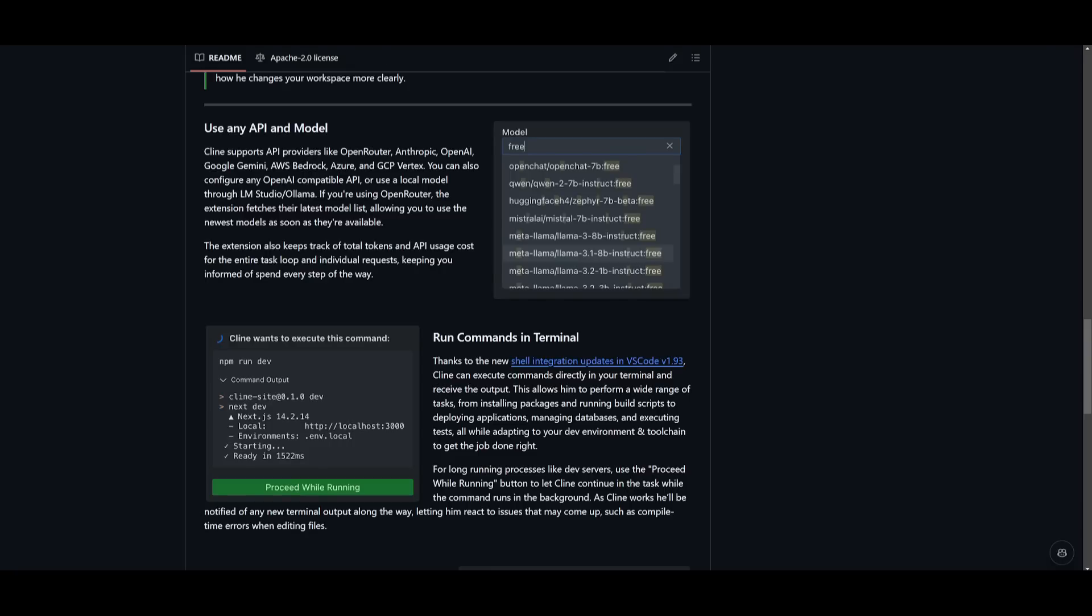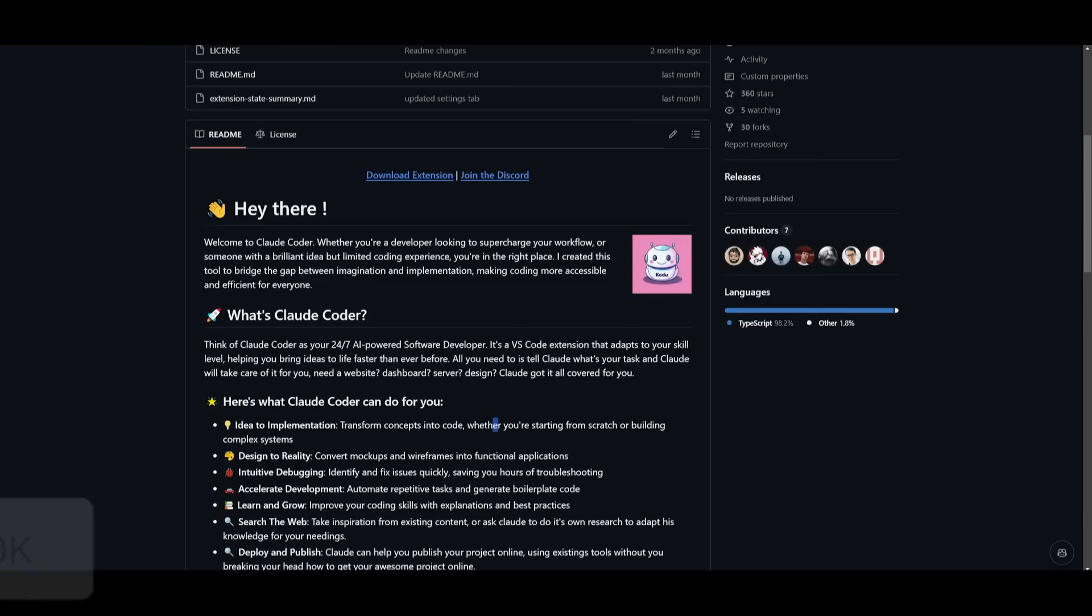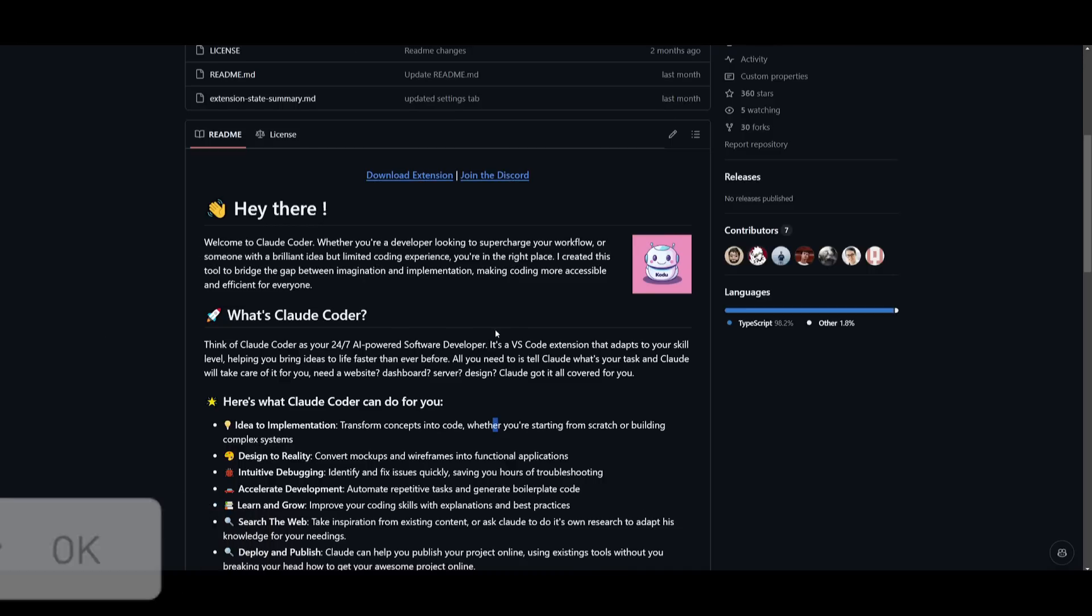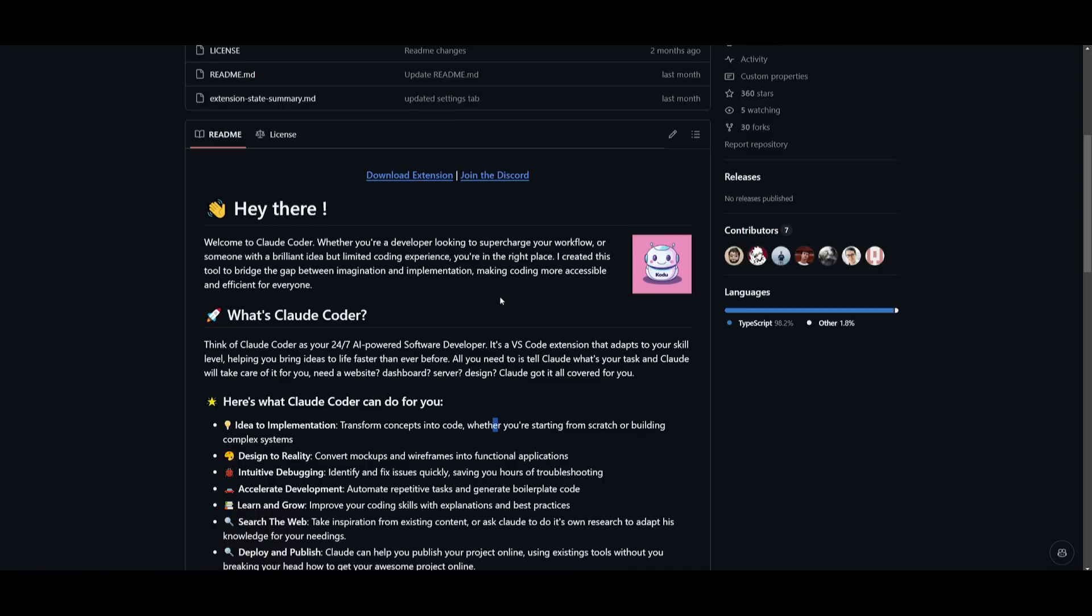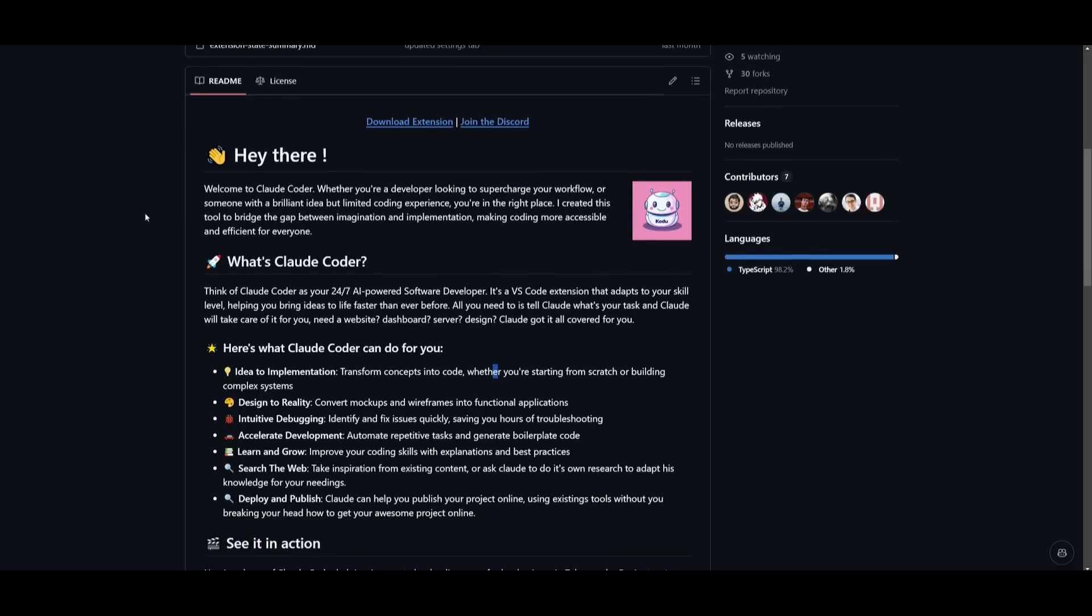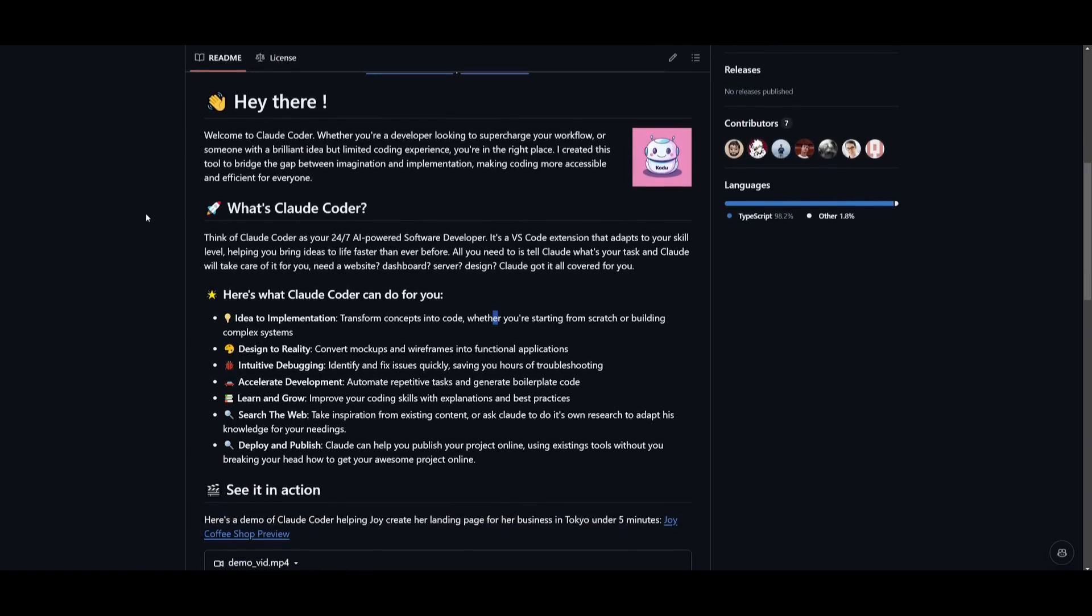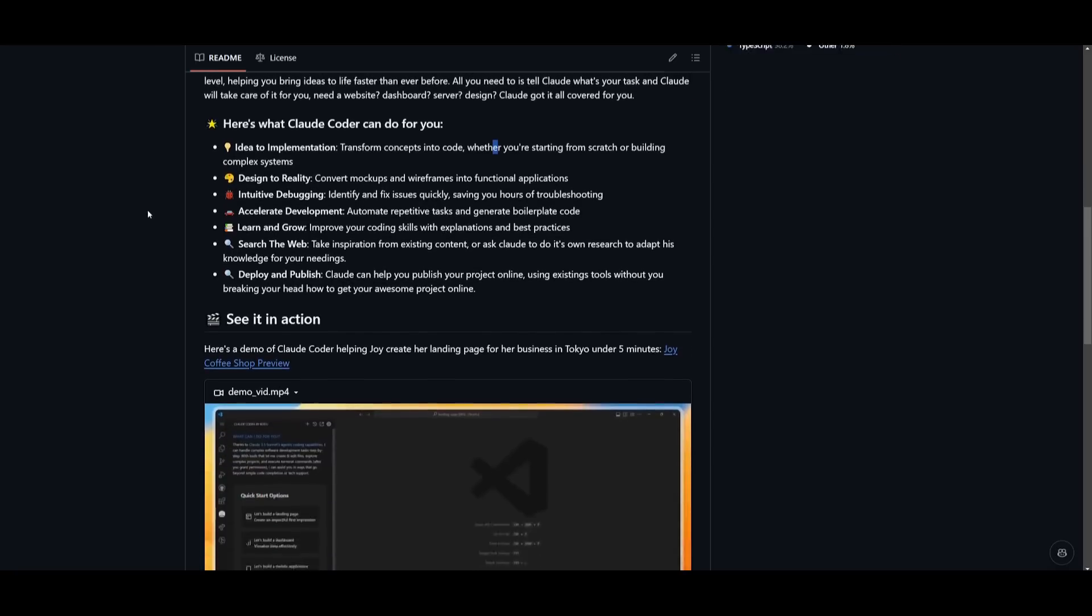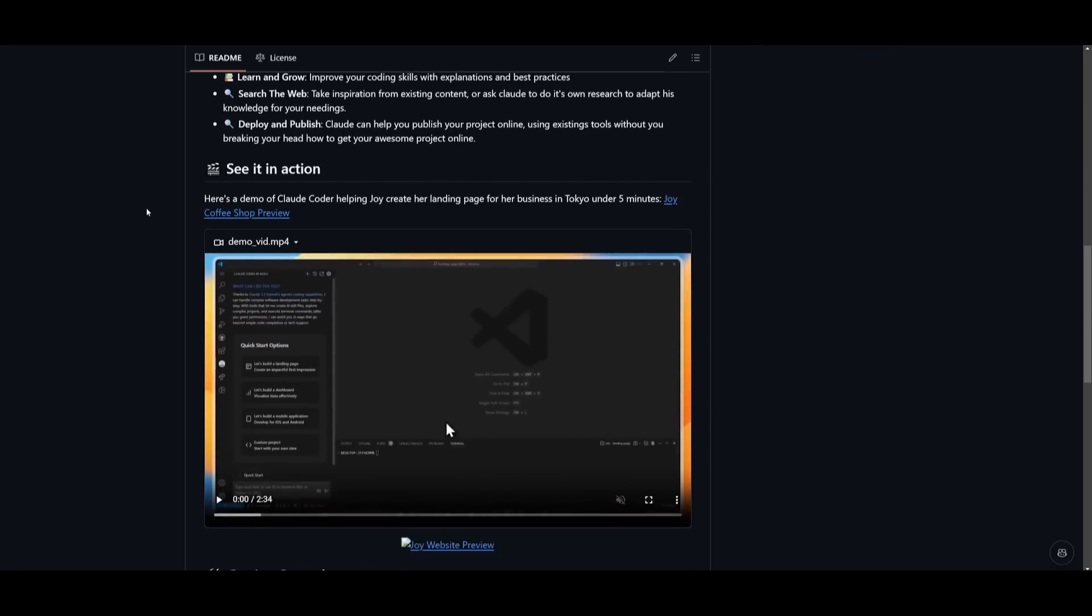But the main reason why I'm making this video is because I wanted to showcase another alternative to Kline that you can potentially utilize. It is quite similar in almost every aspect, but it's designed to be a fully autonomous coding agent that's capable of taking initiative in tasks.